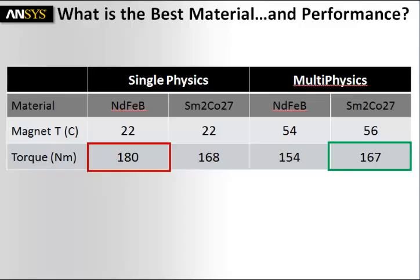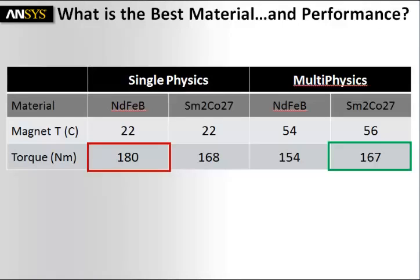Whereas when we do the multiphysics simulation, where we actually look at the real temperature of the magnet, we see that the SM2CO27 material is actually giving the best performance. Pretty impressive for a result, and pretty impressive to see how multiphysics simulations are important.